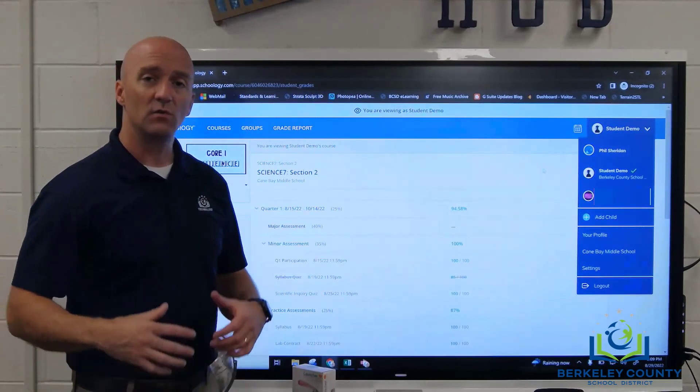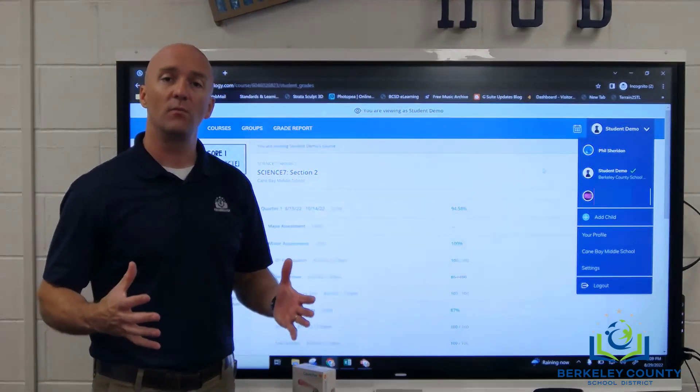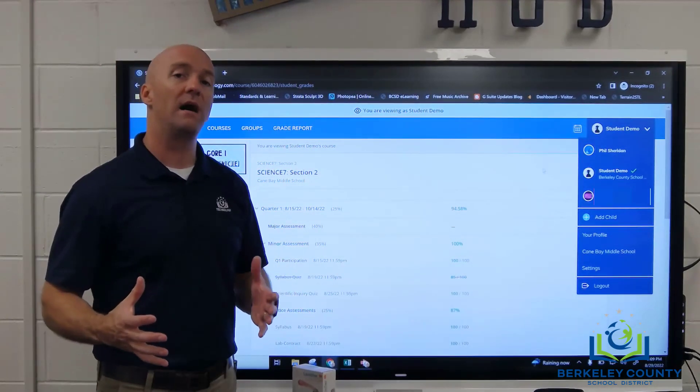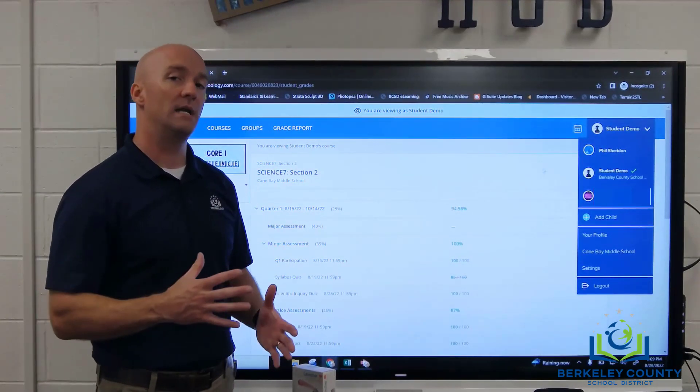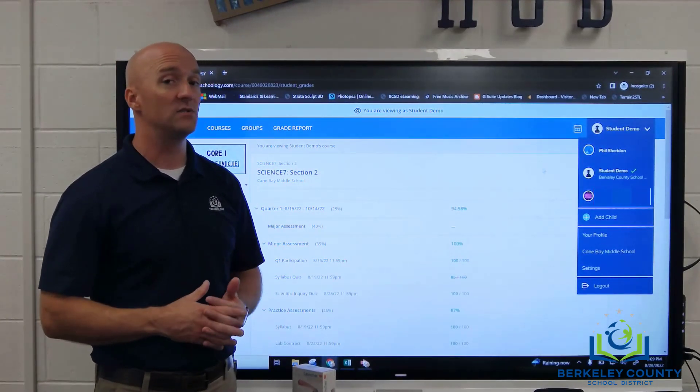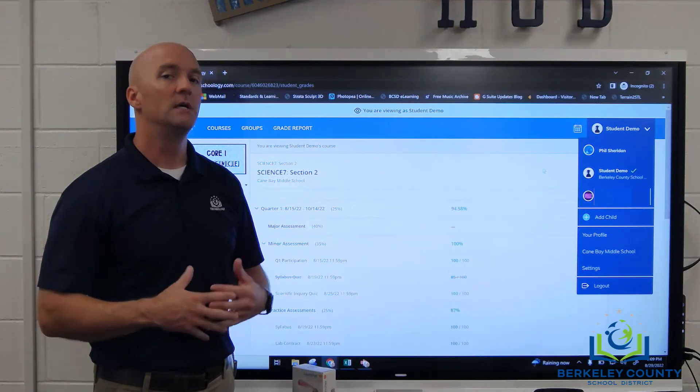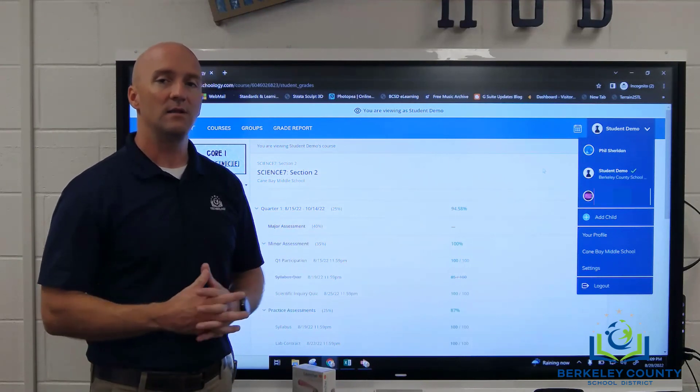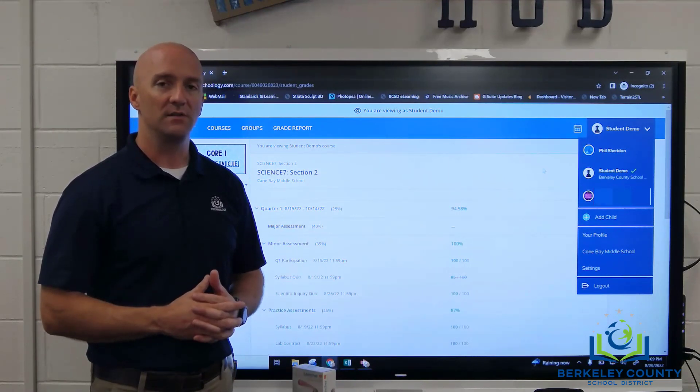So that's just a quick summary and overview of how you can get around inside of Schoology to check on the work that your child is doing.